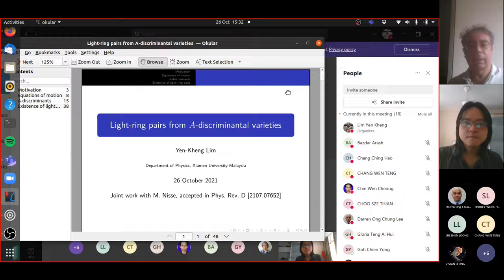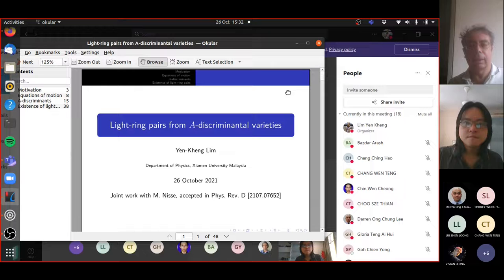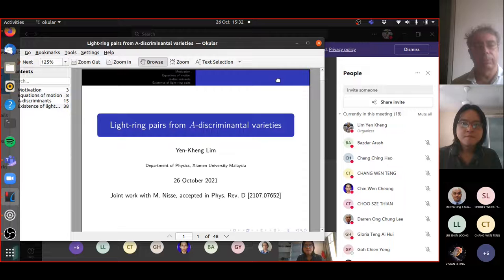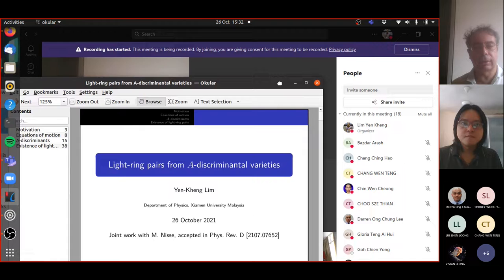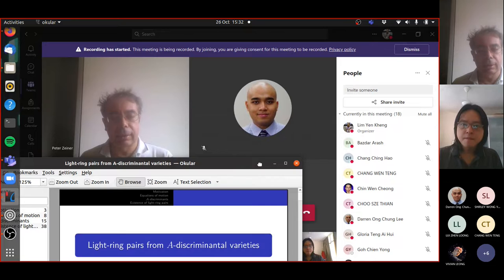Maybe let's start now. I'm happy that Yan King is giving a talk today. So this is a talk in a short series. Next week, Mun Yanis will give a talk on a related topic. So it's all about a discriminant. I don't know what it is, but apparently it is a hot topic right now — at least in our department.